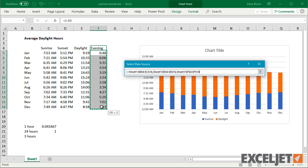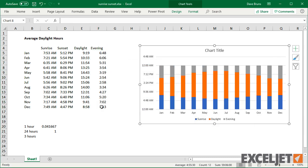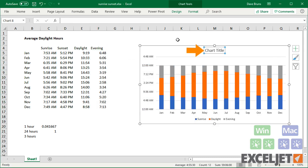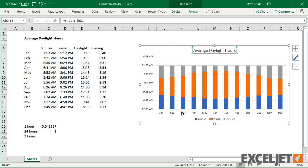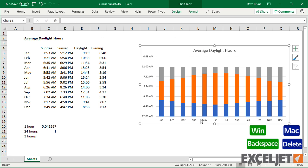Now I just need to tidy things up. First, I'll give the chart a title, delete the legend, and adjust colors.